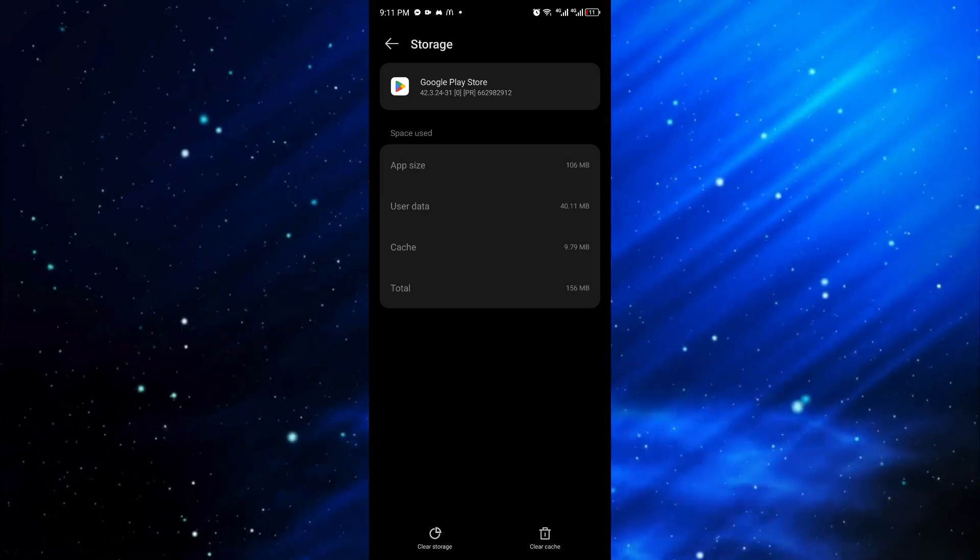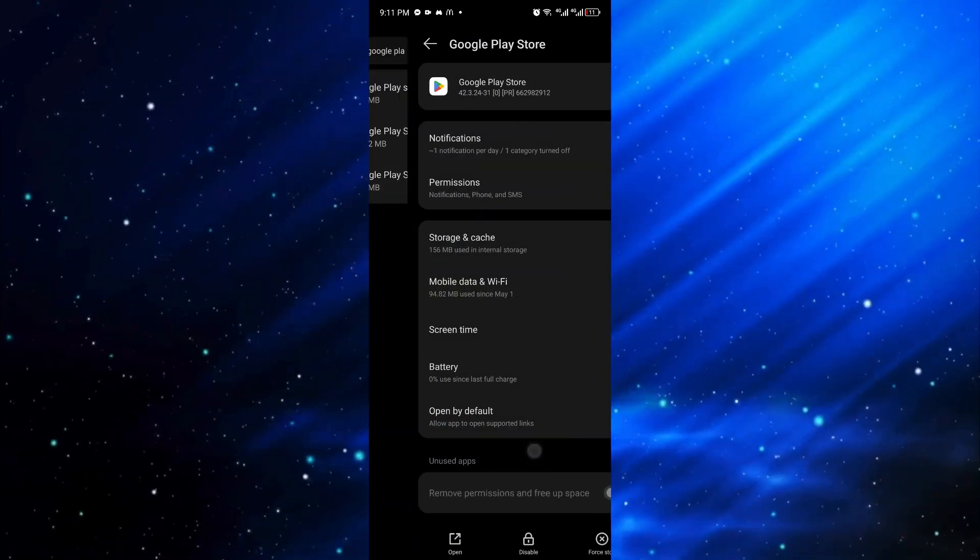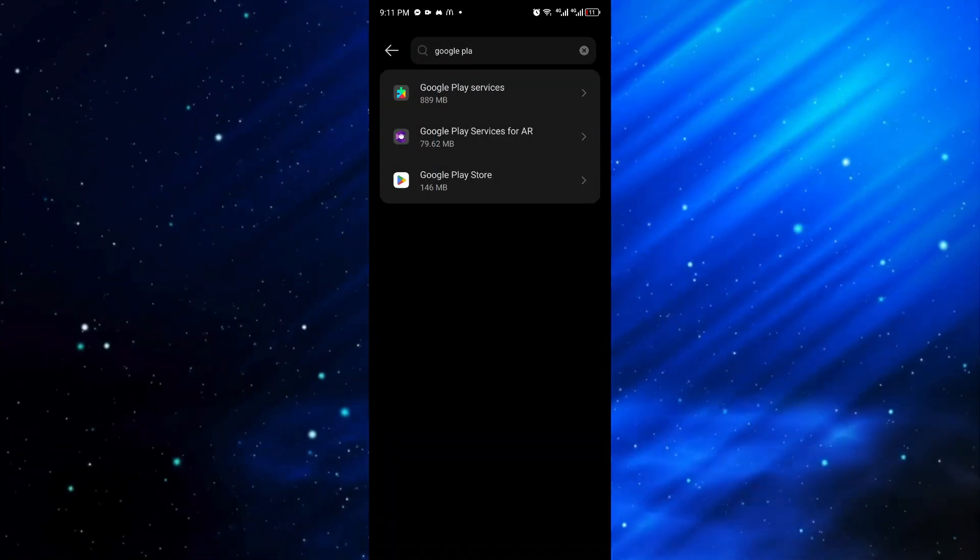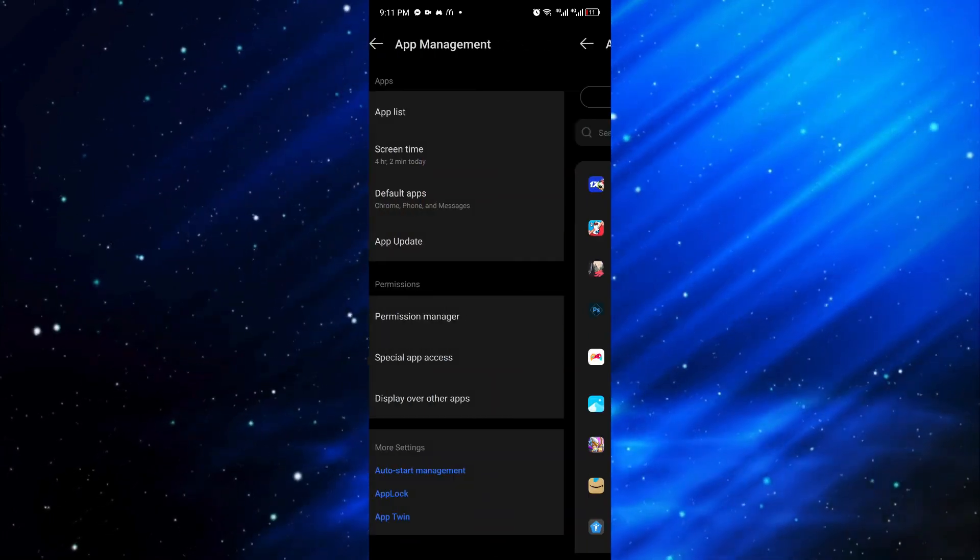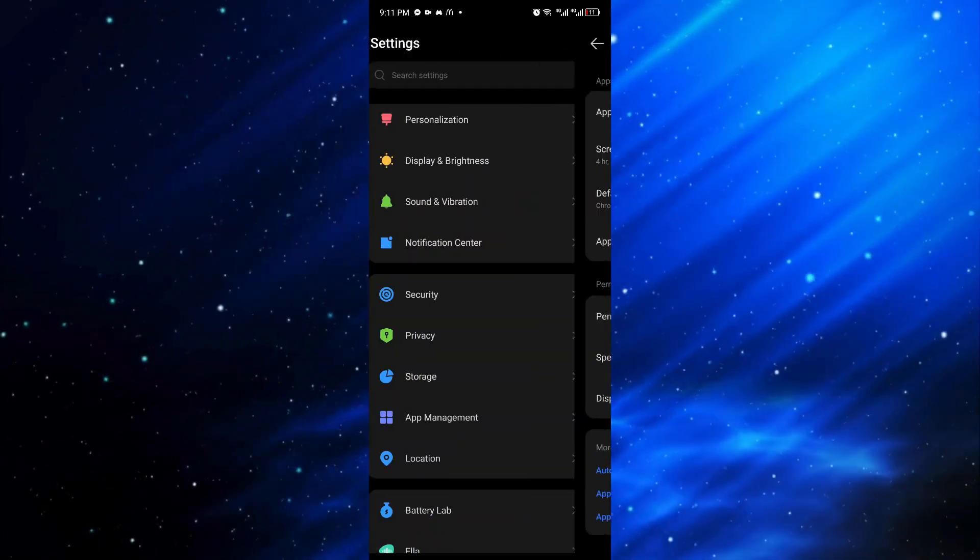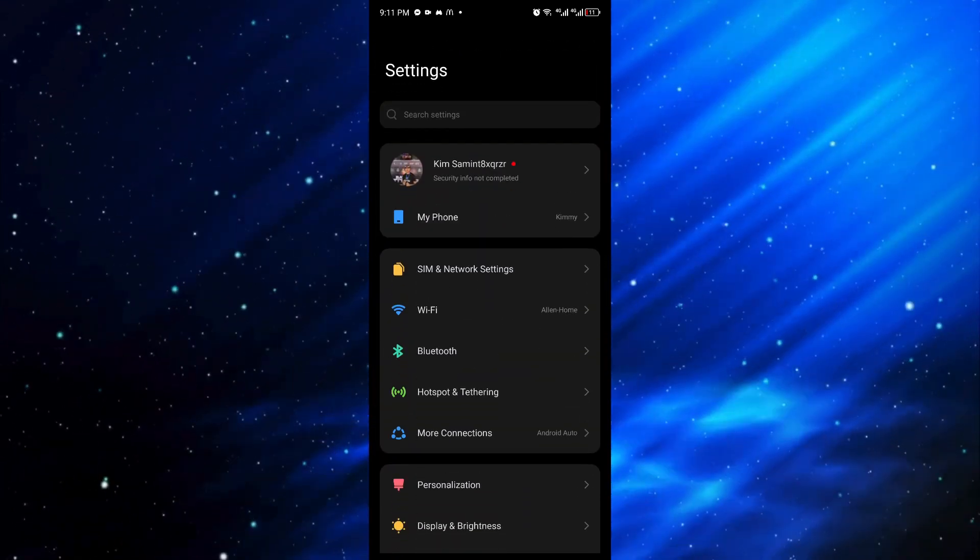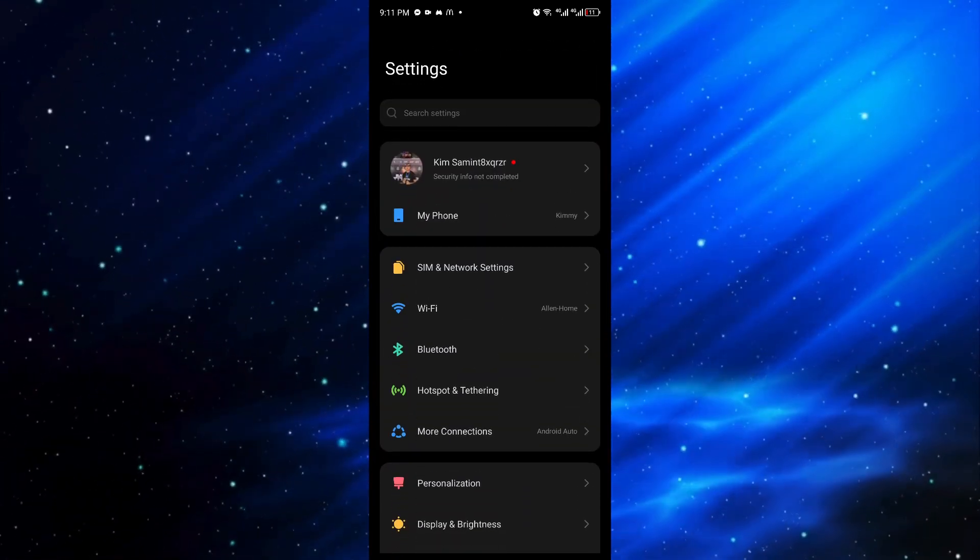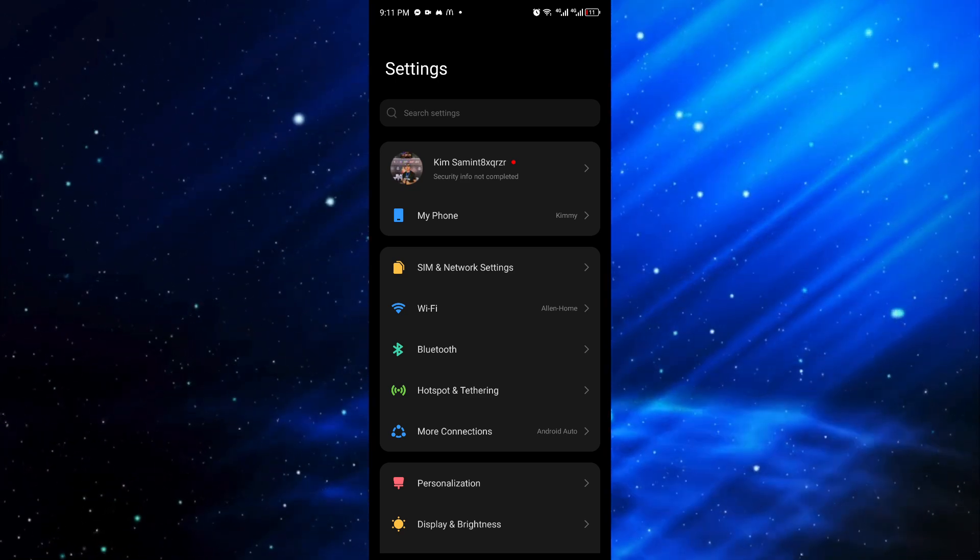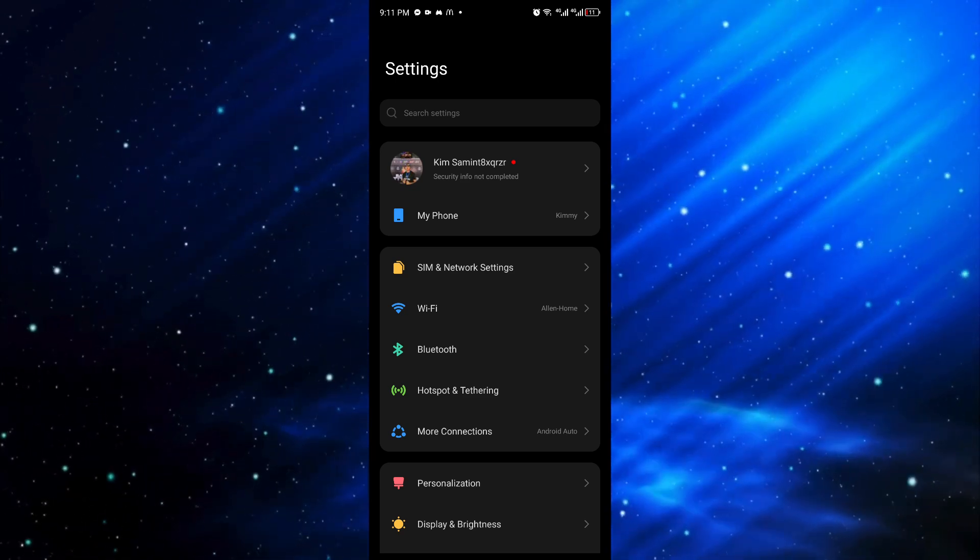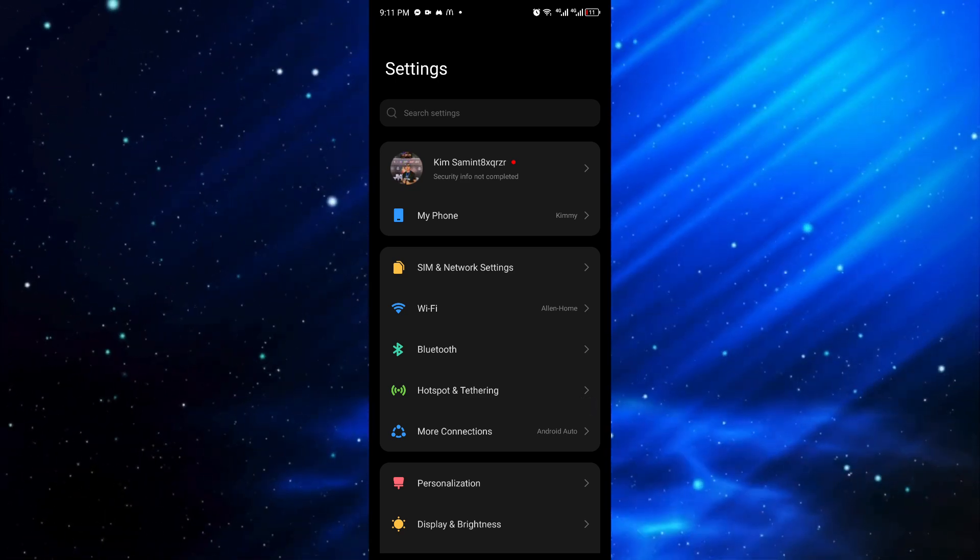And lastly, make sure that you are connected with a stable internet or mobile data so you will not have problems like slowing down on your downloads.